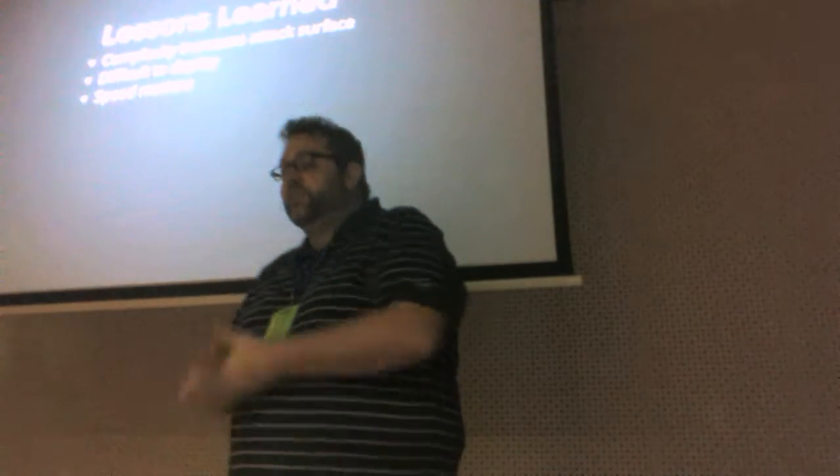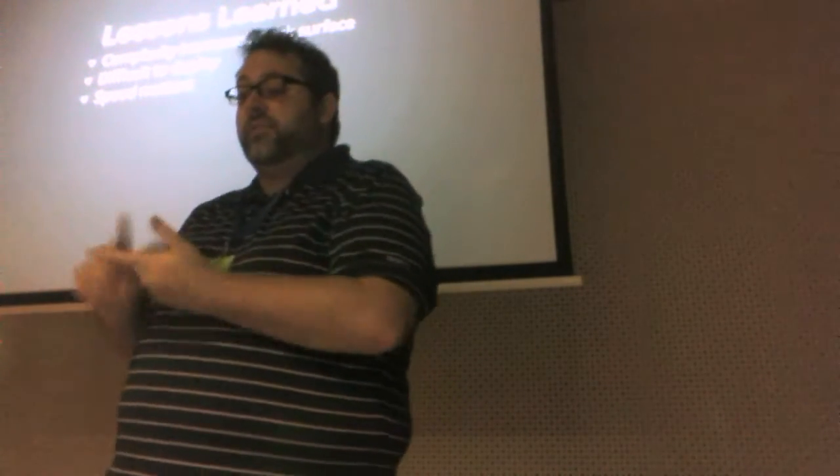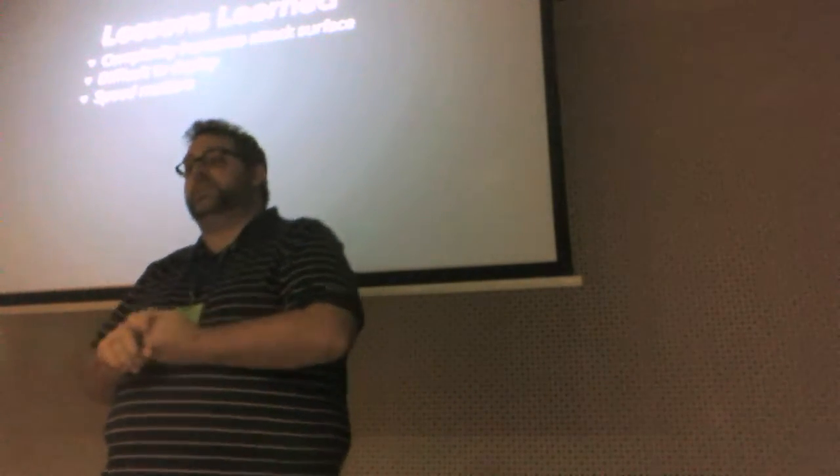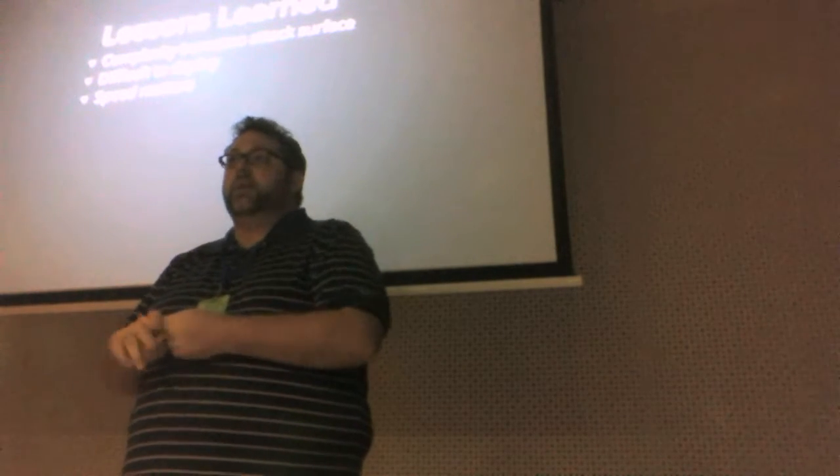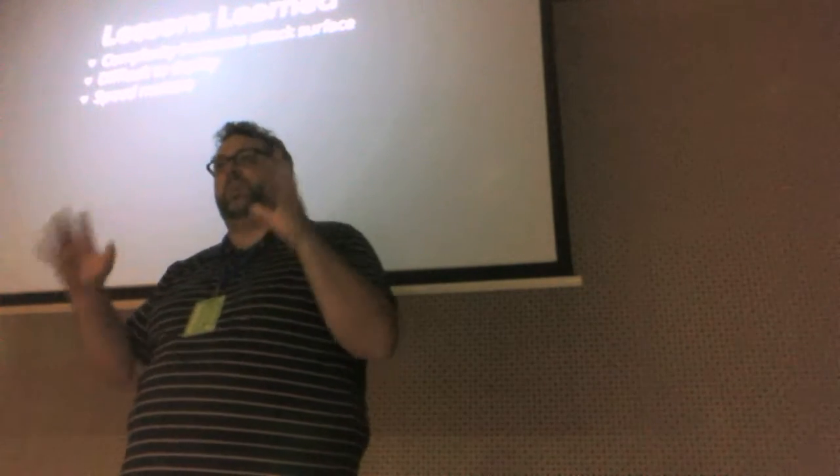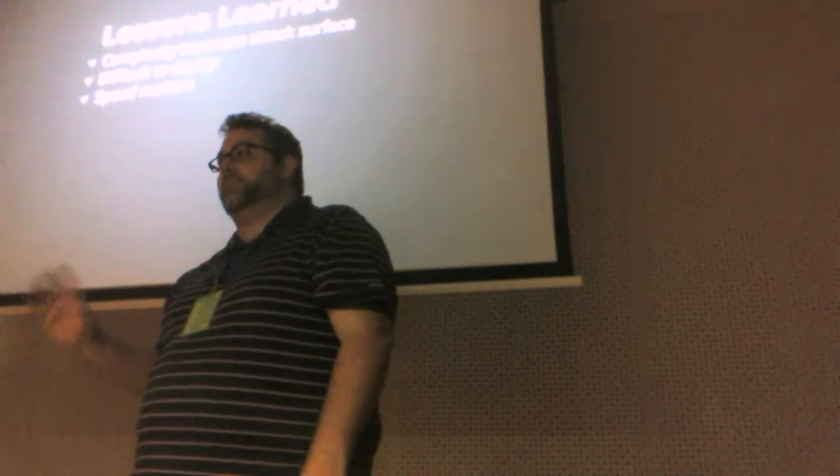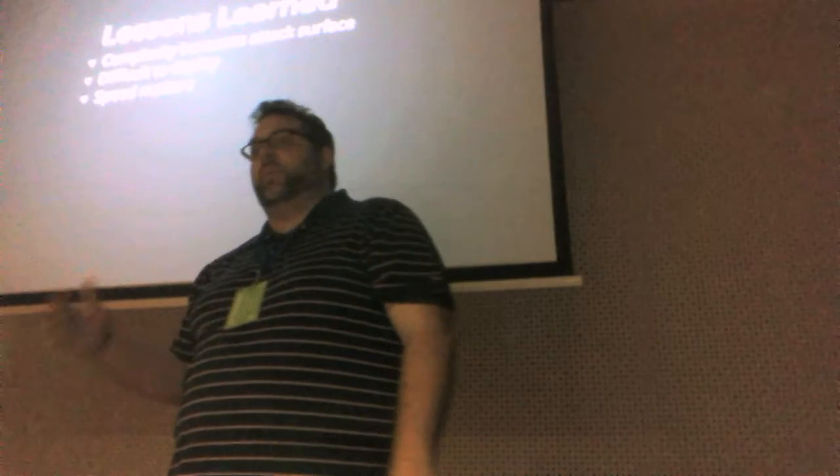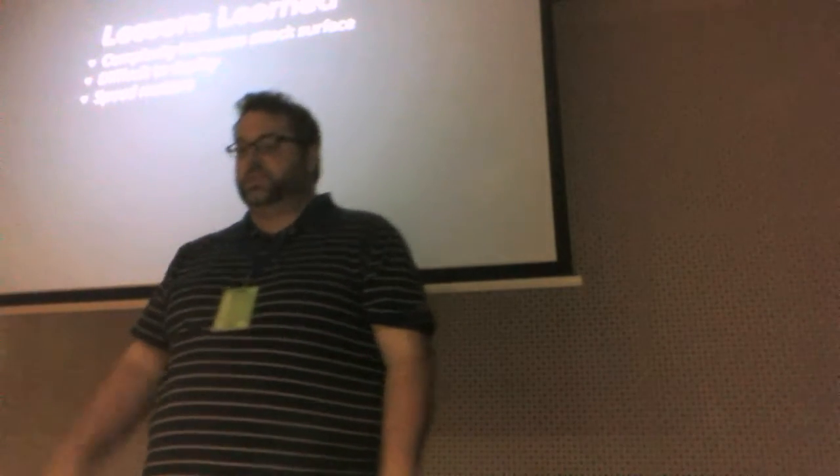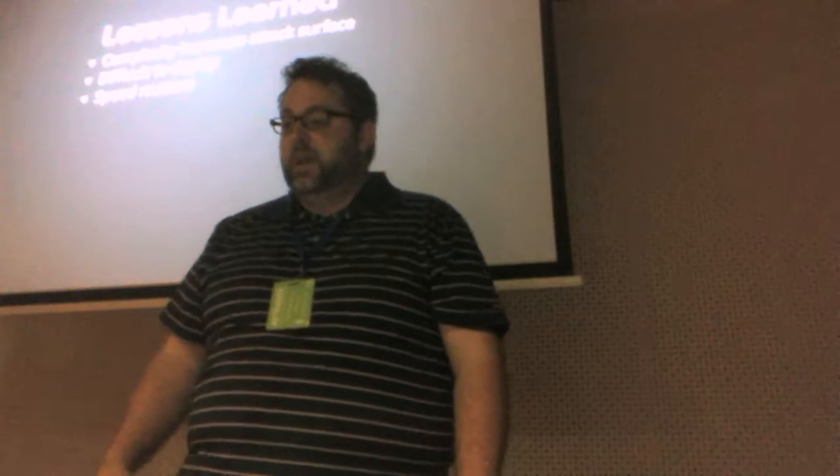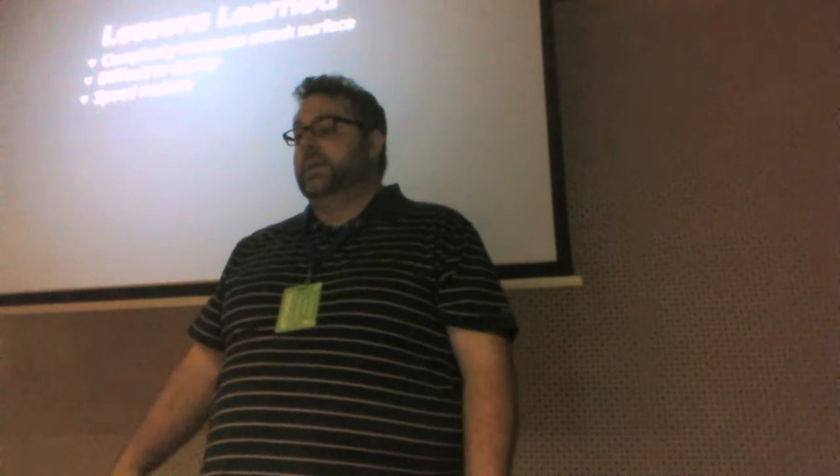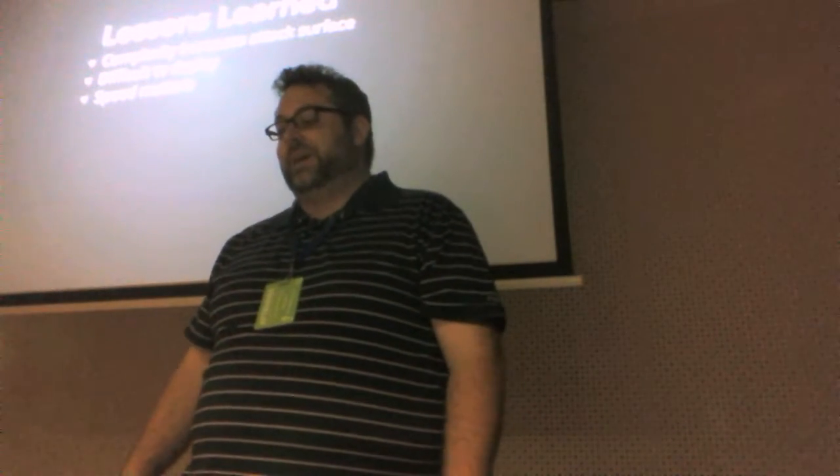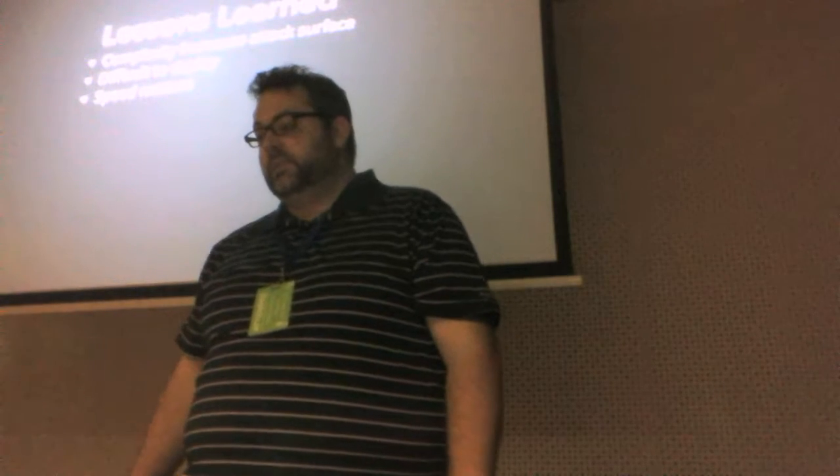So let's quickly review some of our lessons that we've learned. First one is that complexity increases the attack surface, right? So every time we added a little bit of complexity in that escrow model, we added another place to fail, another place to lose keys, right?